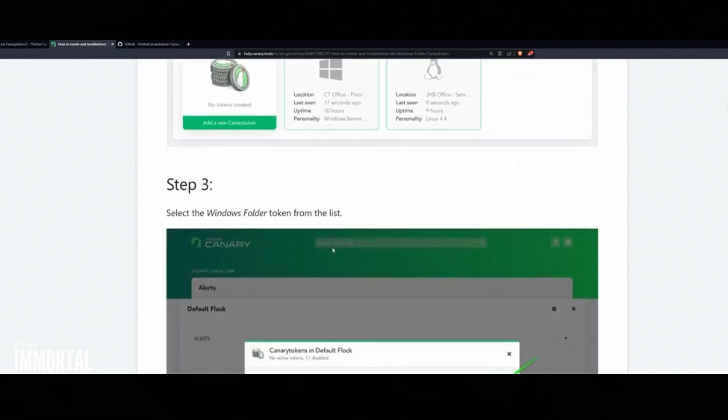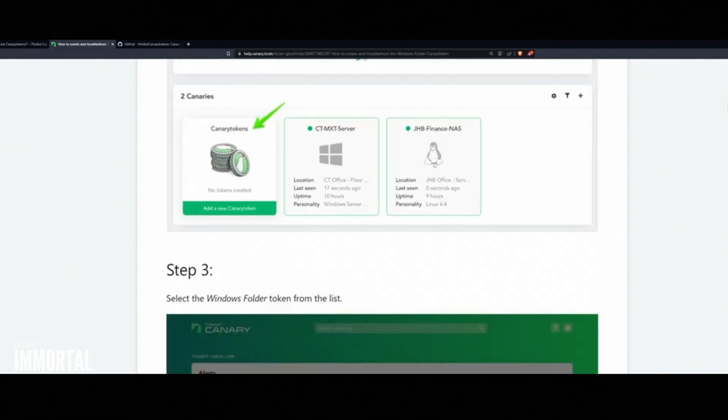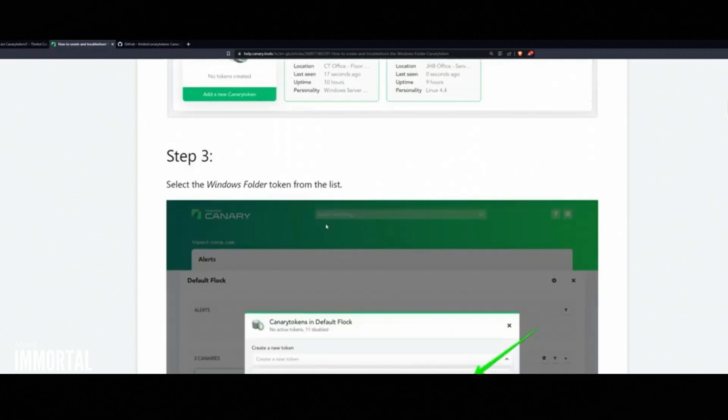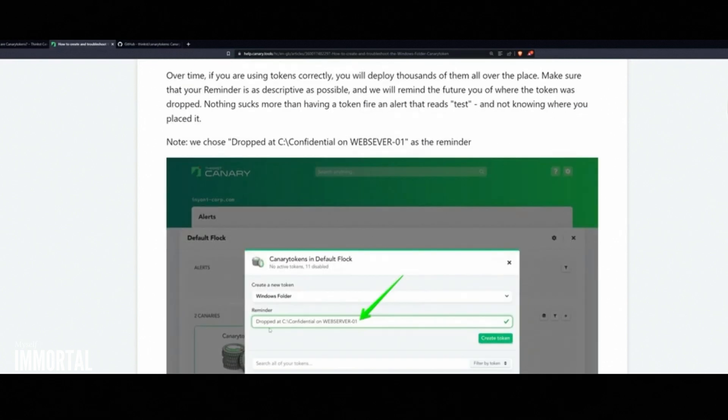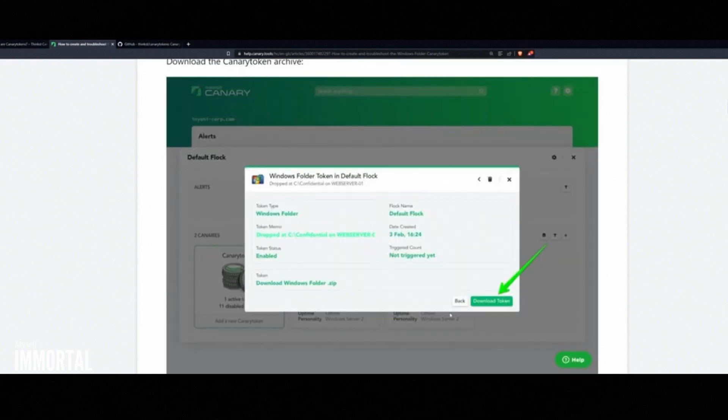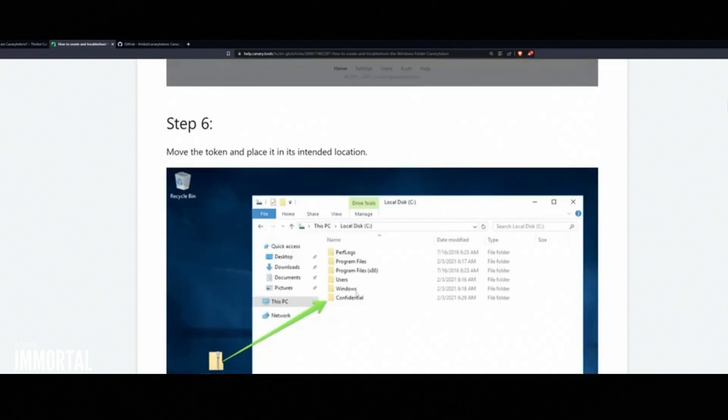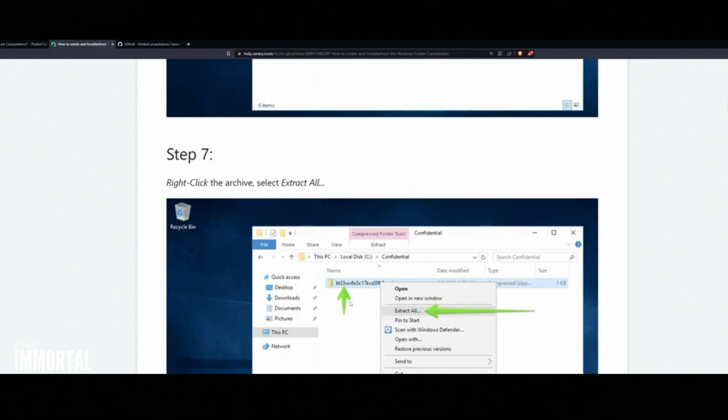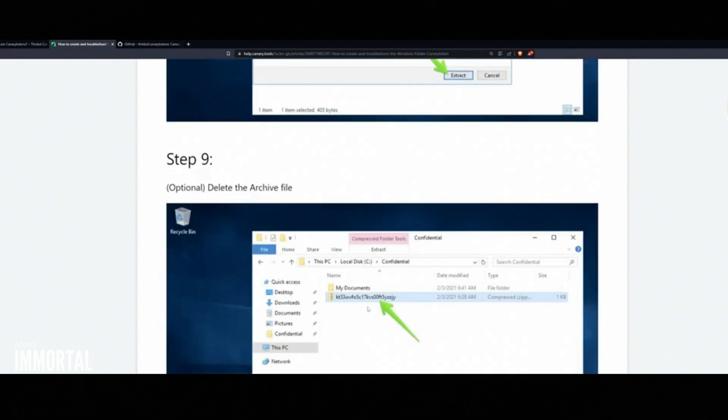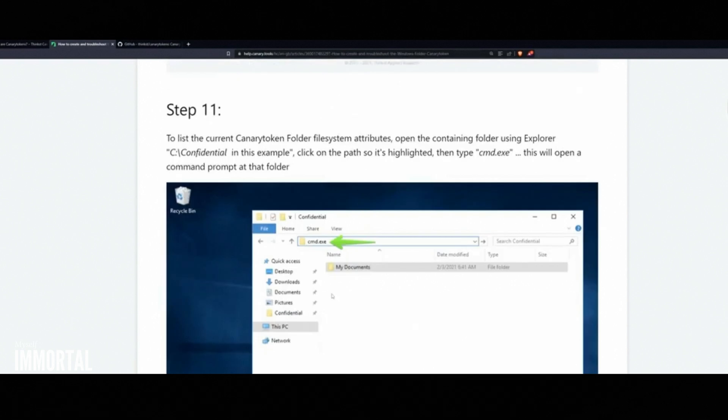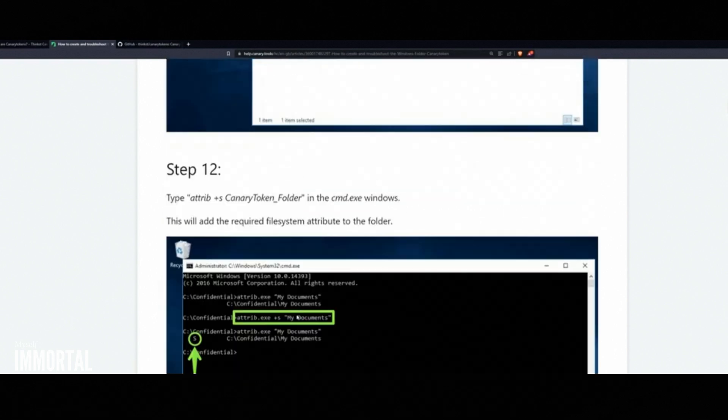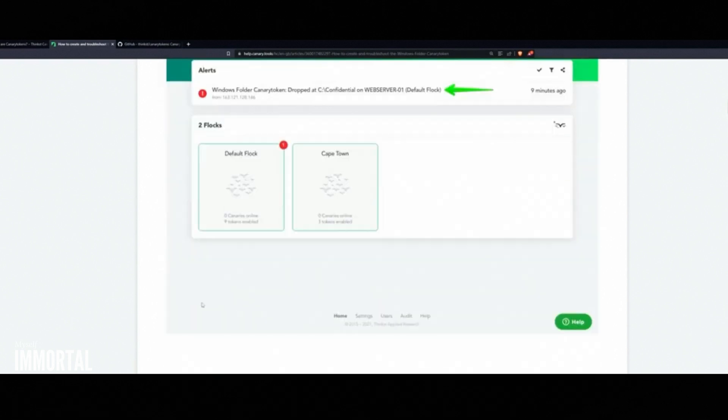Real-world scenario. Let's say your network gets breached. An attacker will start hunting for valuable files: social security numbers, passwords, HR data, salary details, etc. Most corporate environments have predictable server naming conventions. Attackers know this. They might unknowingly trigger a canary token planted inside a network share.